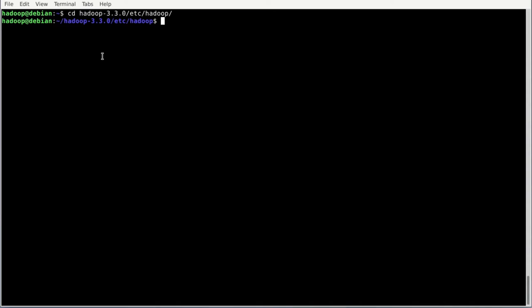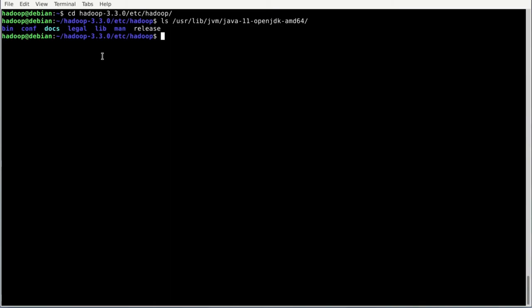Here we want to edit the hadoop-env.sh file, which defines some variables. First we need to know where our Java is located. On Debian, it should be at /usr/lib/jvm/java-11-openjdk-amd64. We can verify this folder exists by running: ls /usr/lib/jvm/java-11-openjdk-amd64 — and that path definitely exists, so we can put it into the configuration file.